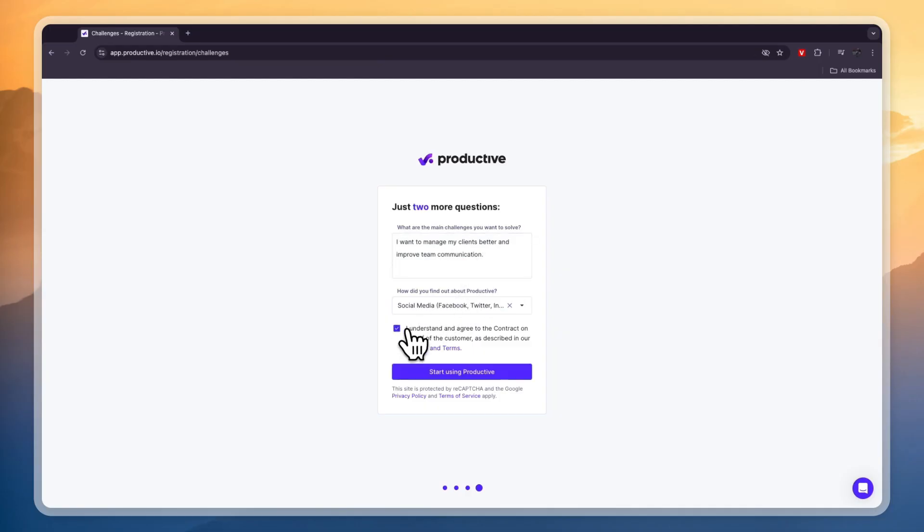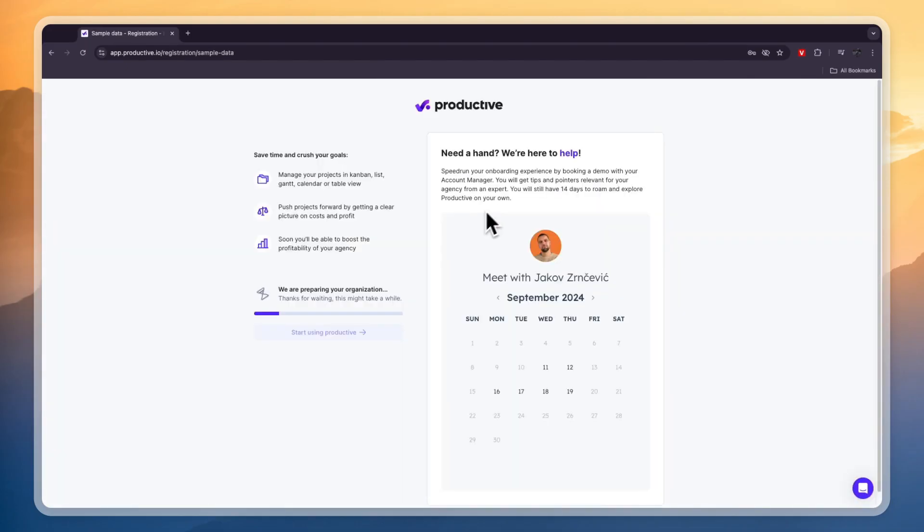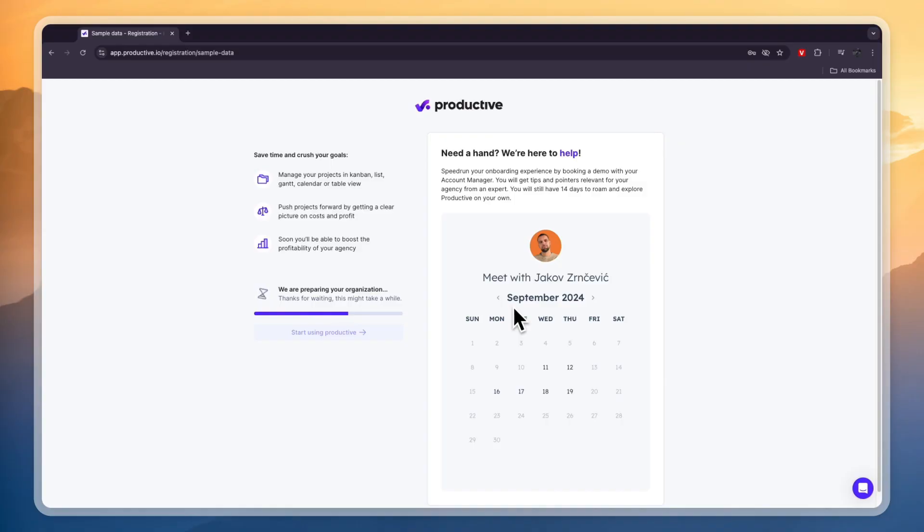So then you need to agree to the contract right here and then click on start using productive. So now right here you can book in a call with a person from the productive team and basically they will help you set up your account and show you all the ins and outs and just tell you what you need to do for your business specifically.